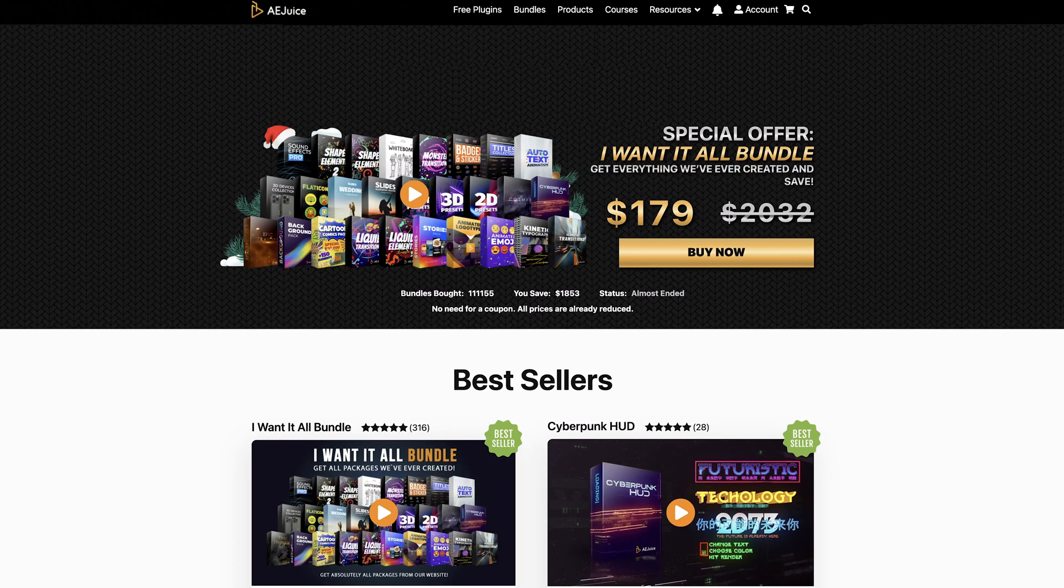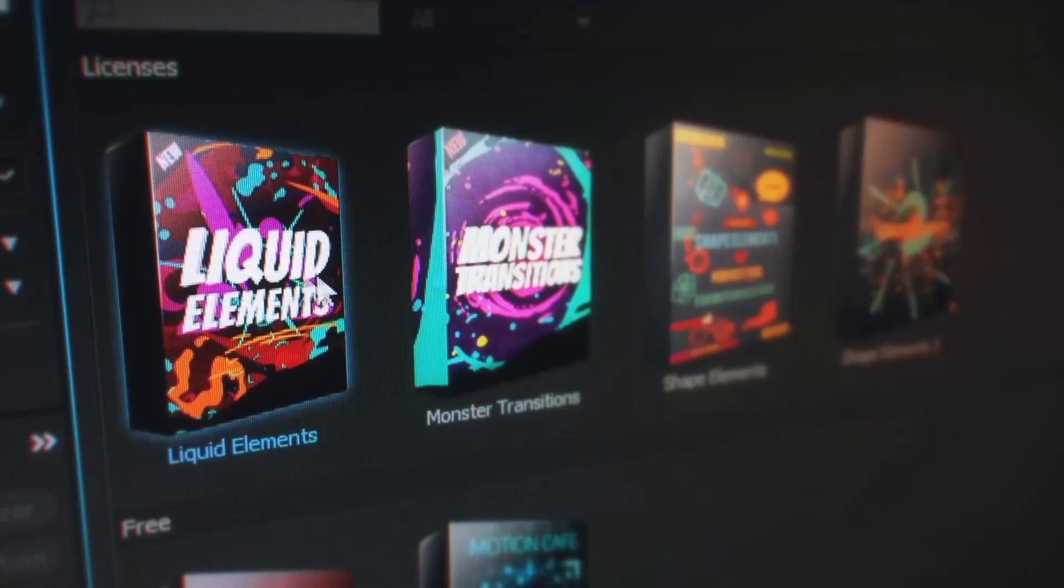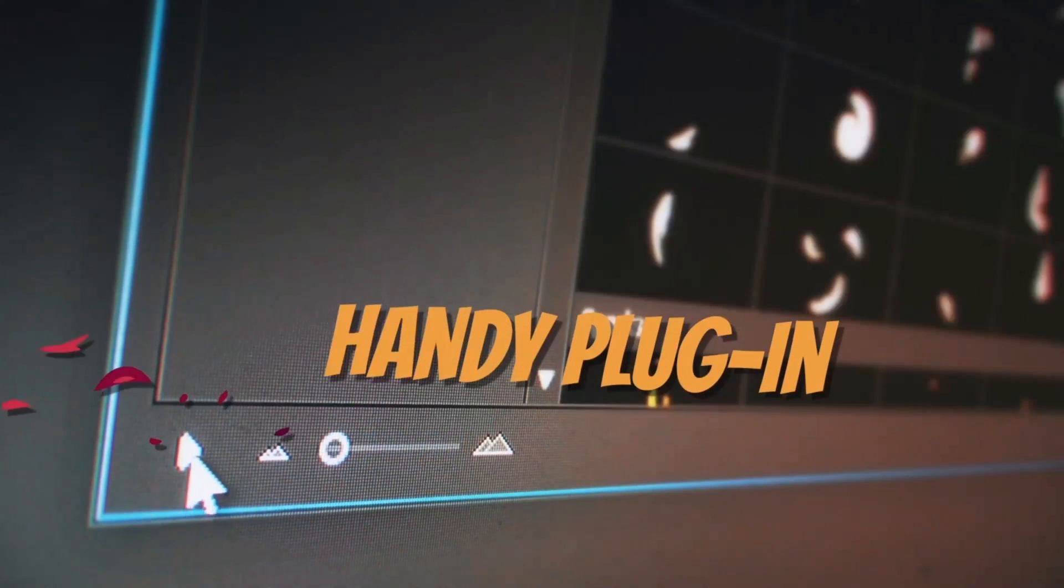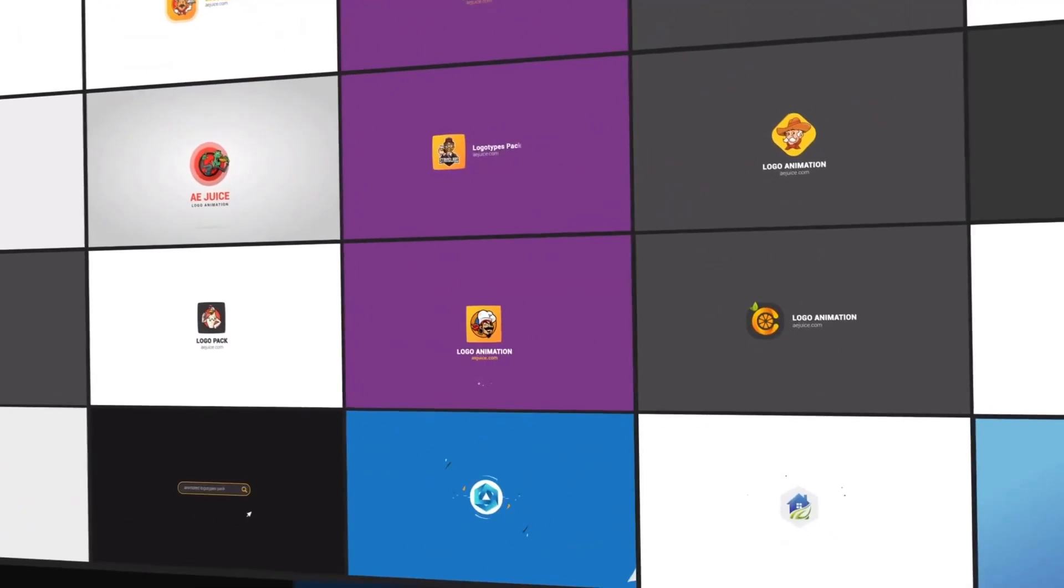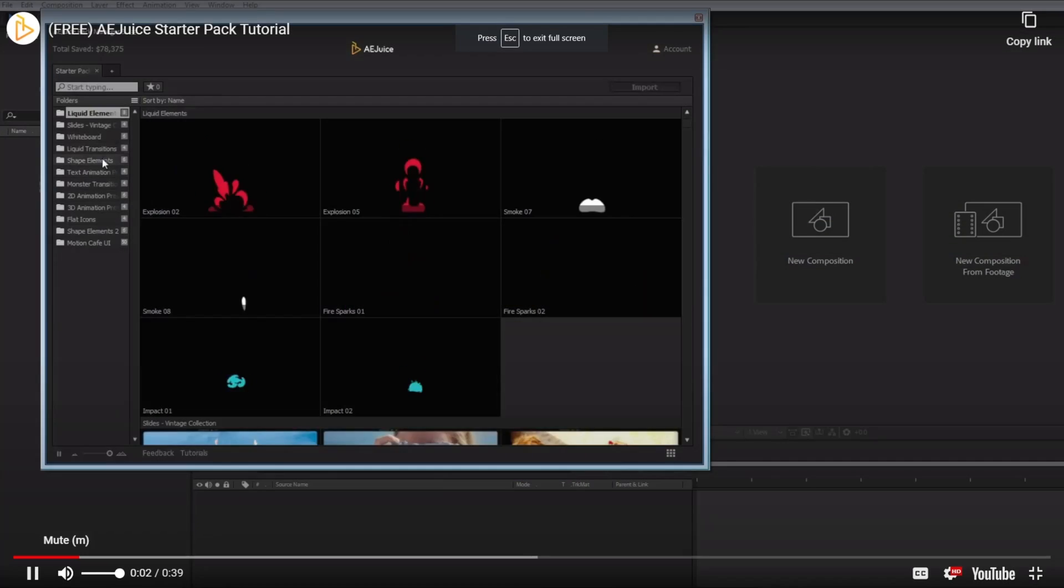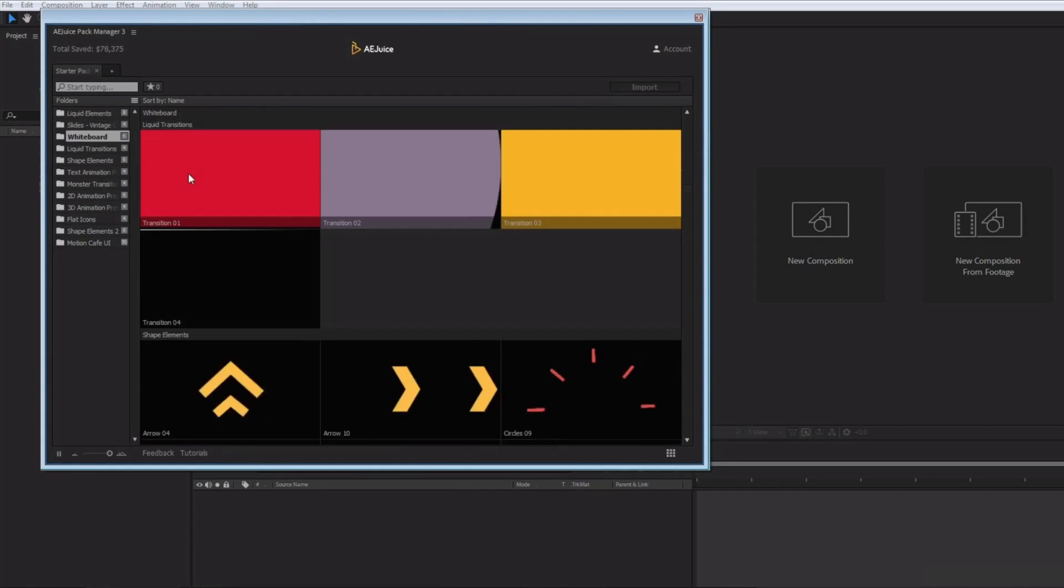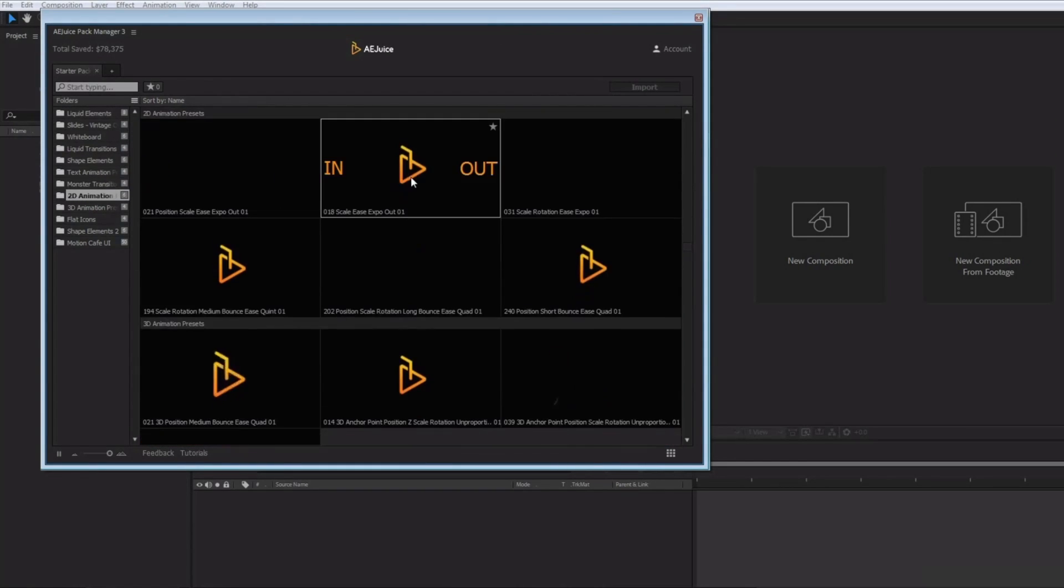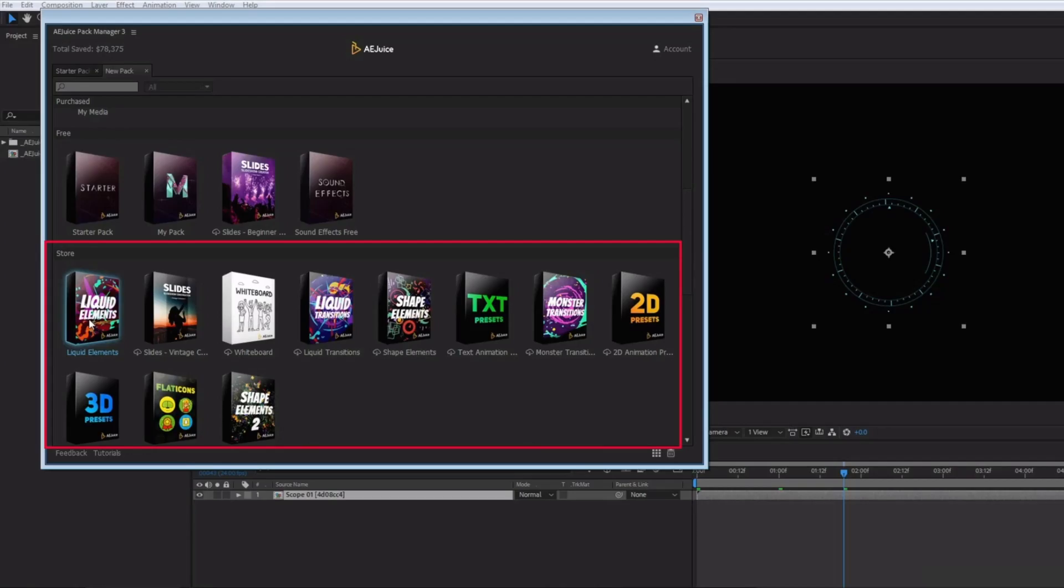I'd like to thank the good folks over at AE Juice for sponsoring this video. If you haven't checked them out at aejuice.com, I highly recommend you do just that right now. Get tons of free plugins from AE Juice that will save time while adding polish and professionalism to your projects. Get the AE Juice starter pack, which contains over 100 assets for your projects, including liquid and shape elements, liquid transitions.